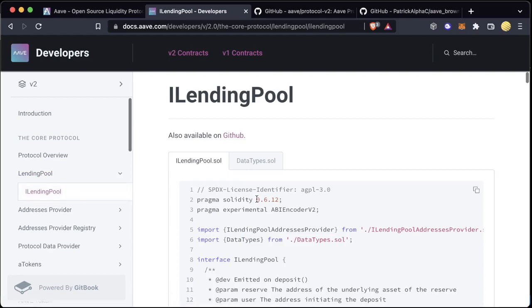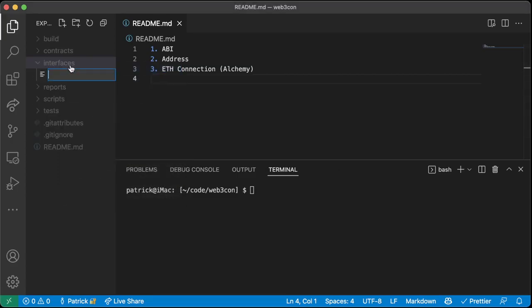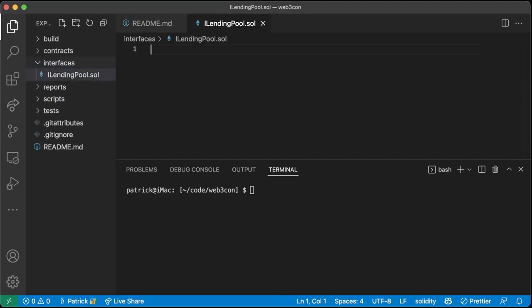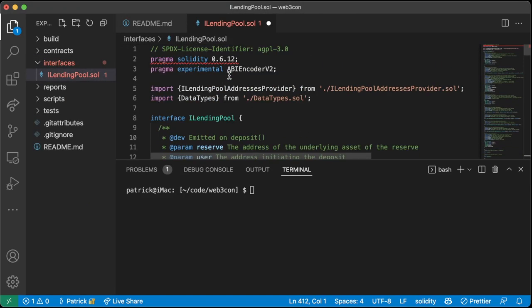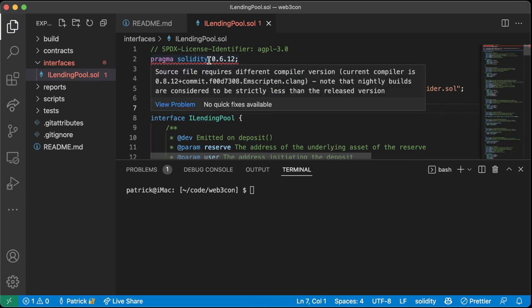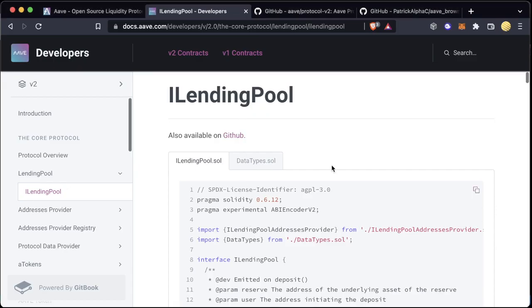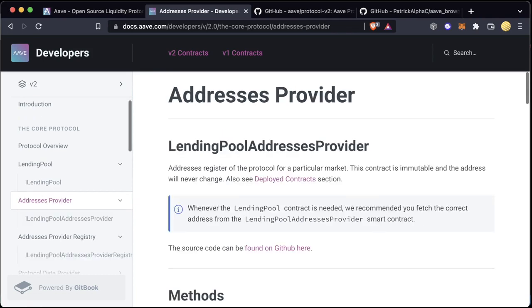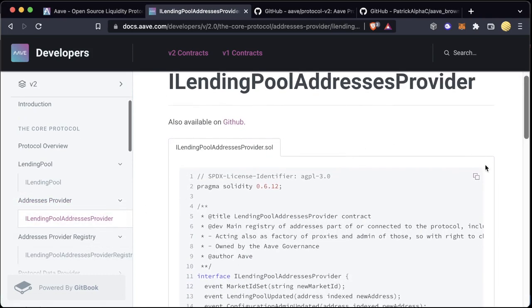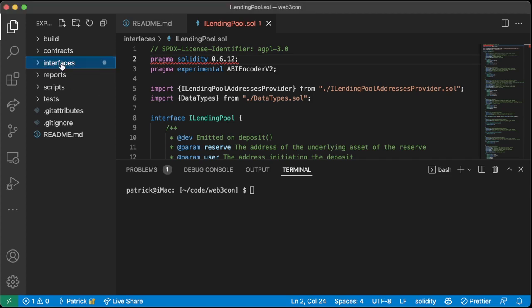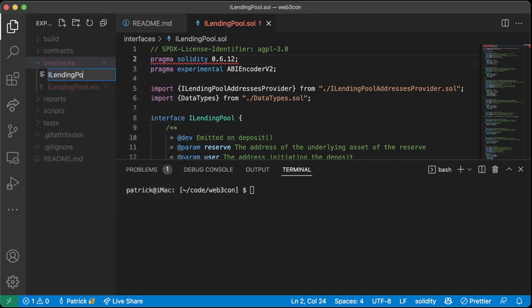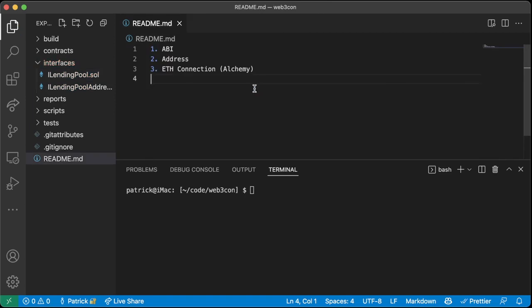We need this interface — let's grab it, copy it, create a new file called `iLendingPool.sol` and paste it in. If you're using a VS Code linter you can ignore the warnings for now — Brownie is able to compile with different versions of Solidity. Additionally, we need the `iLendingPoolAddressesProvider` interface, so we'll create a new file called `iLendingPoolAddressesProvider.sol` and paste that in. Two interfaces down.